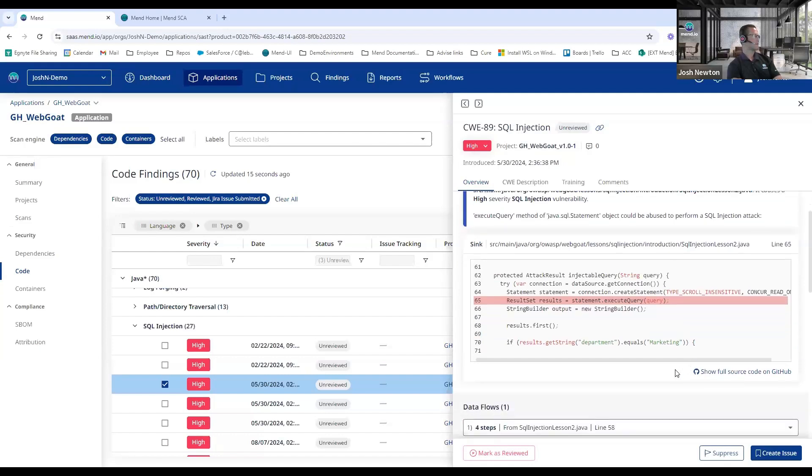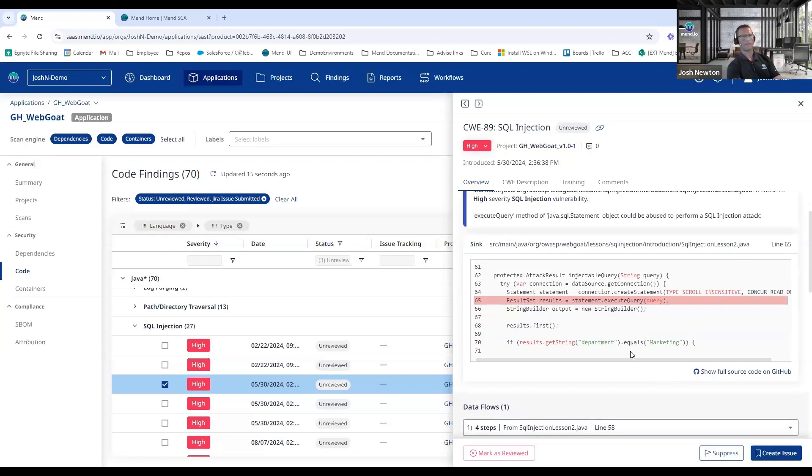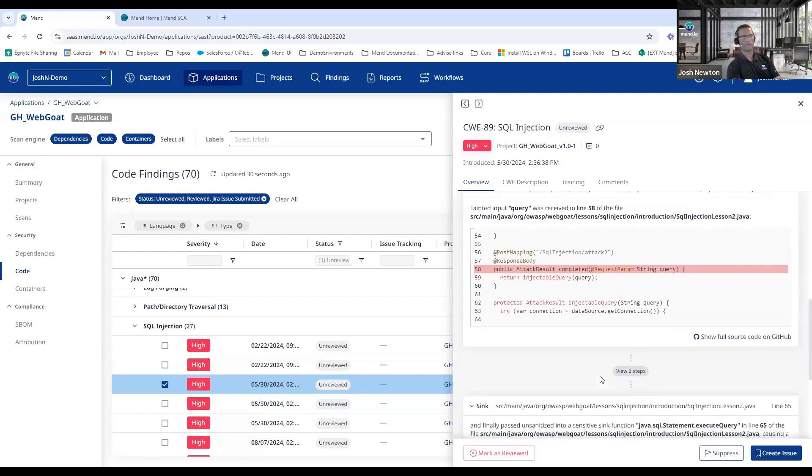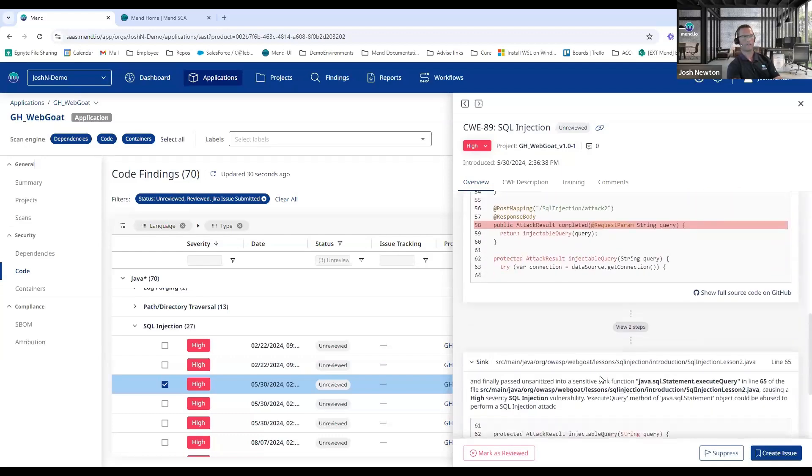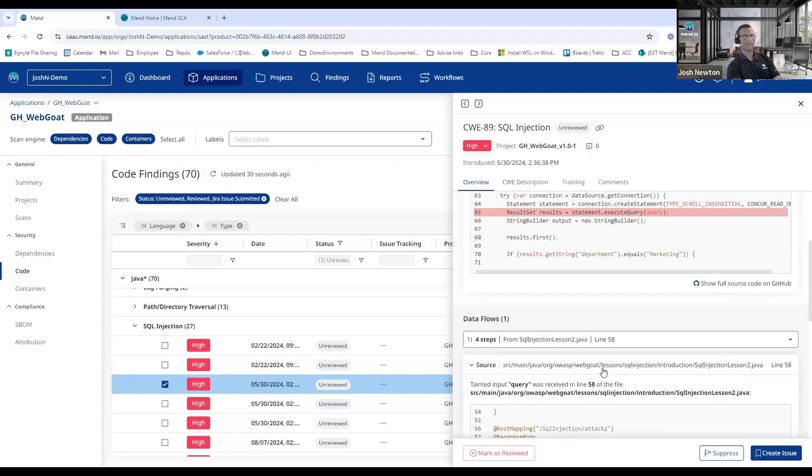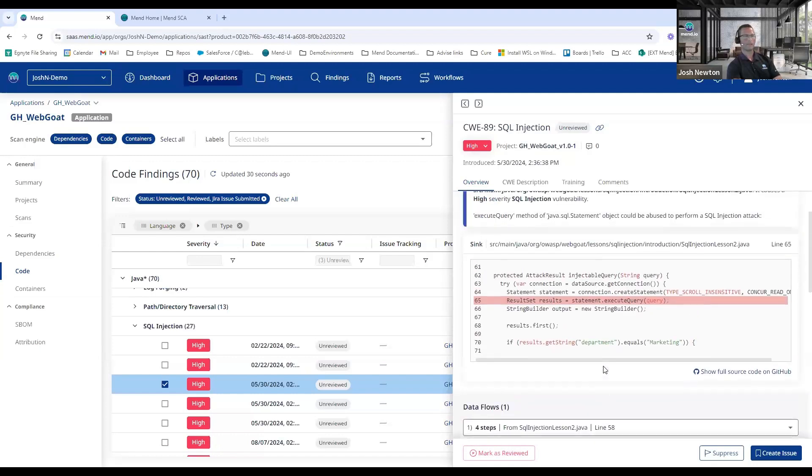There was a question around what data is pulled and presented up into the Mend cloud. So by default we take a 10-line source code snippet to help the remediator see exactly where the tainted input is coming in and how it's flowing through the application until it finally syncs. That is configurable—you can turn that off—but having that source code snippet certainly helps them see how the weakness is moving through the application.